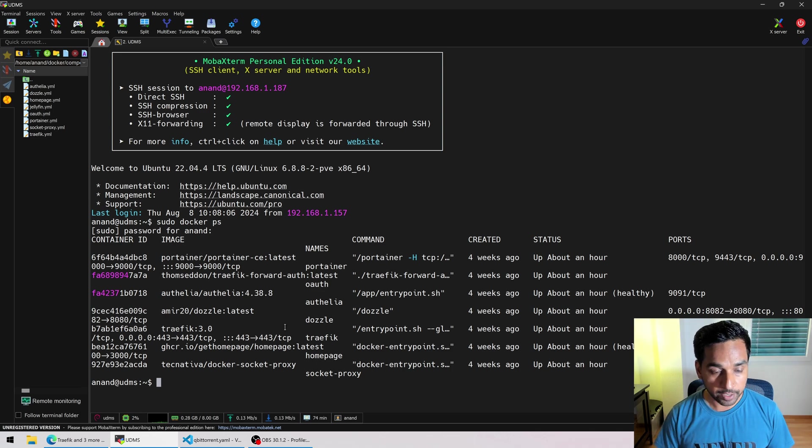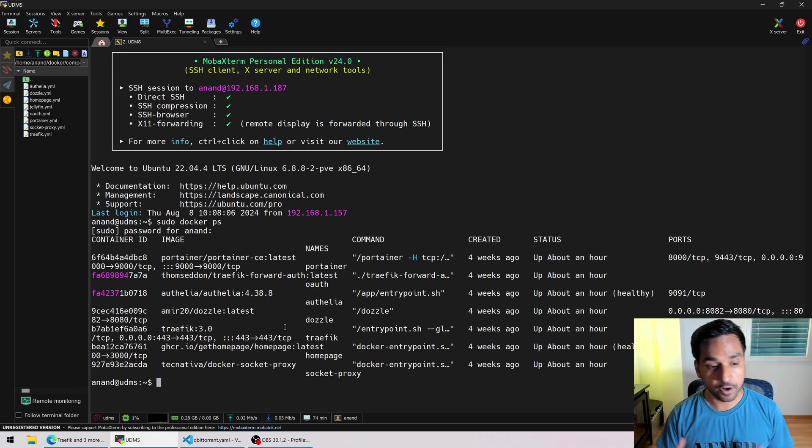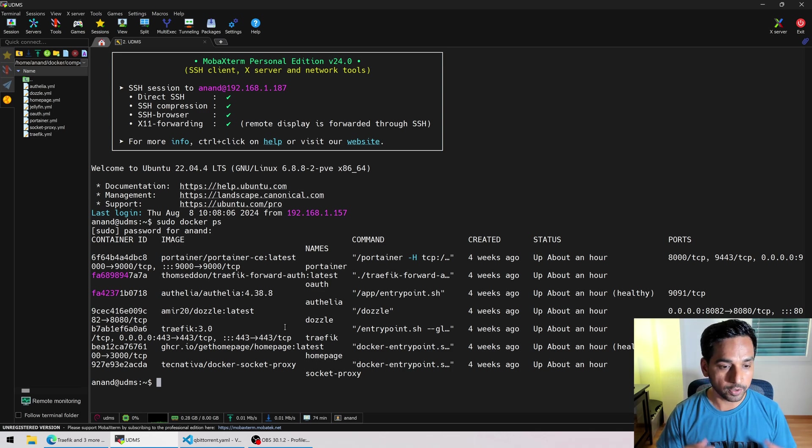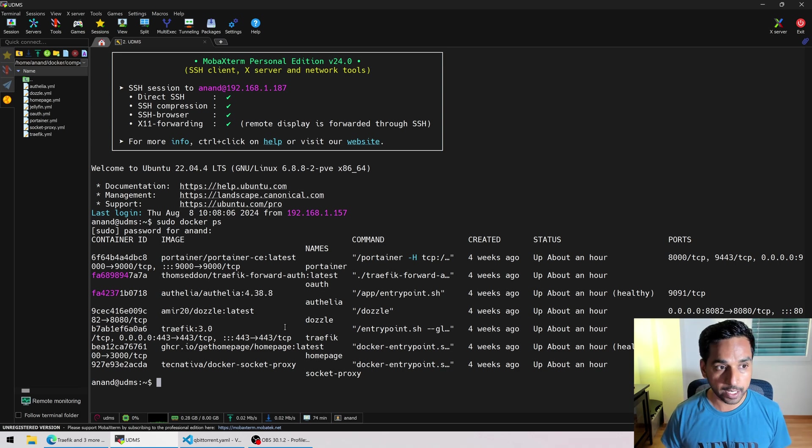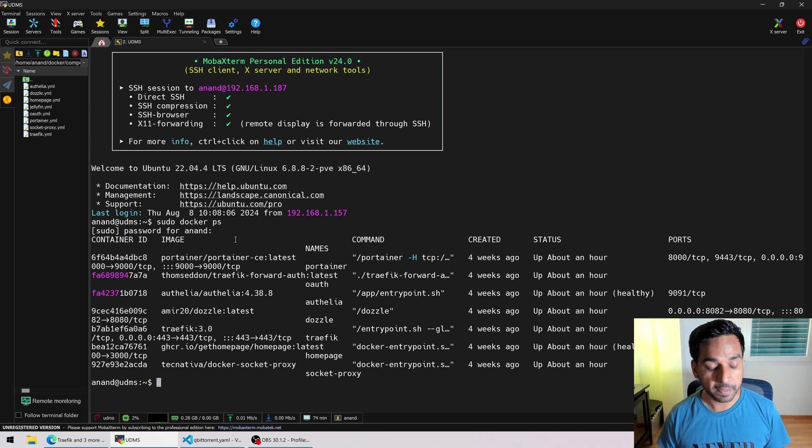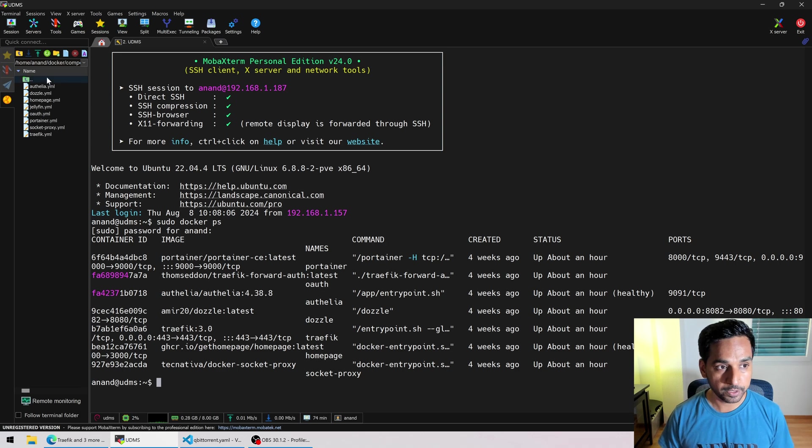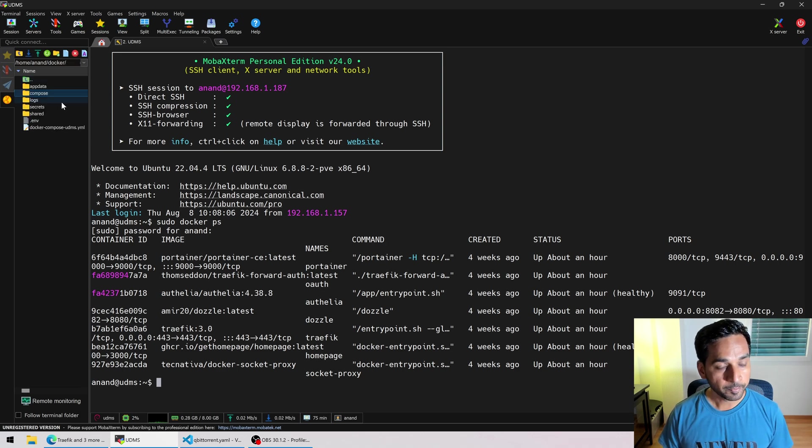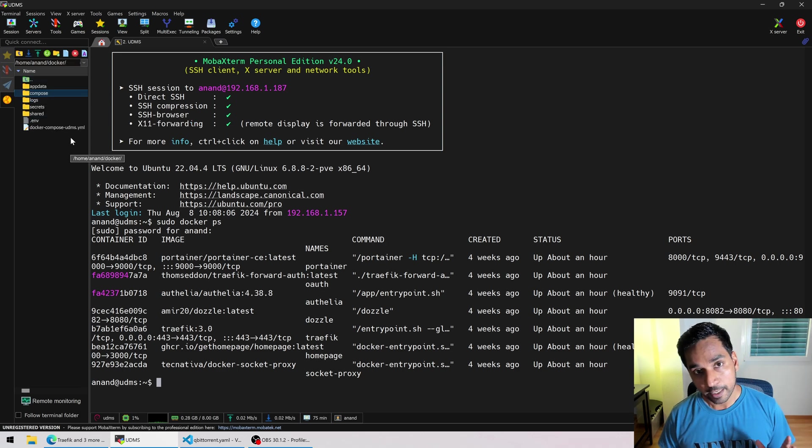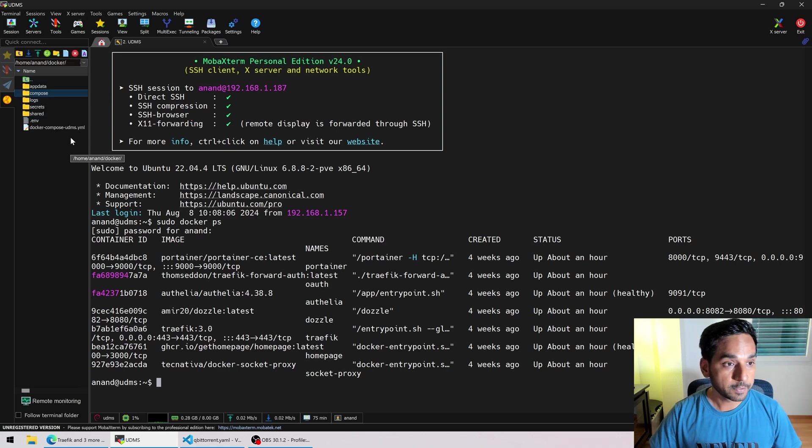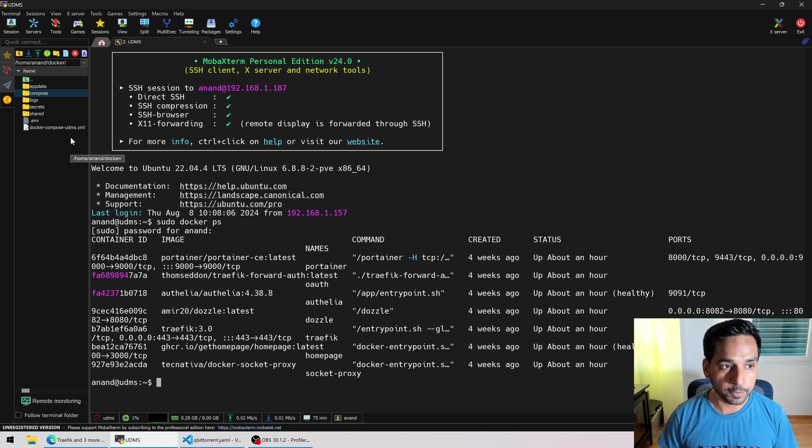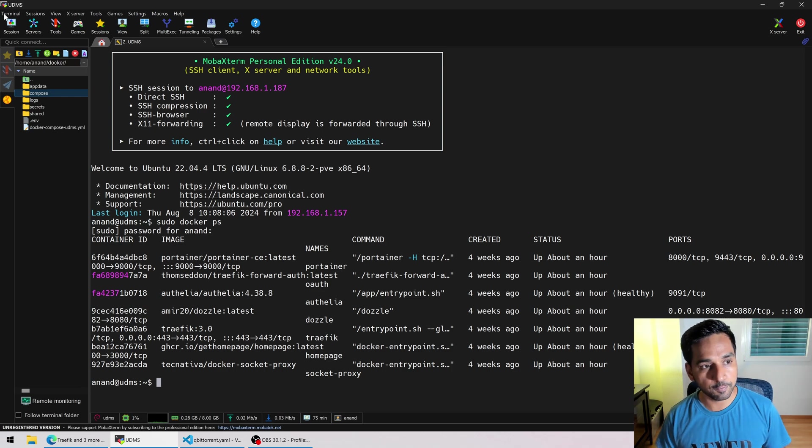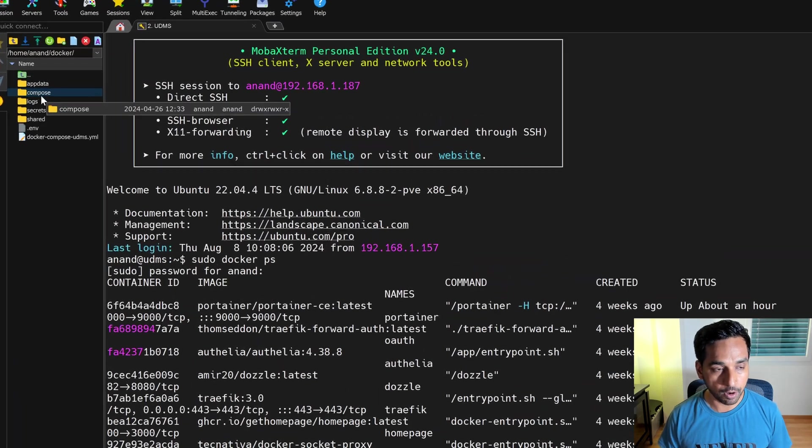So I have Portainer running, Traefik, forward authentication for Google OAuth, Authelia, Dozzle, home page, Traefik and socket proxy running and we're gonna be adding qBittorrent to this mix right here. Now if you're not familiar with my setup I really like to keep all my services in their own docker compose file in a folder called compose.